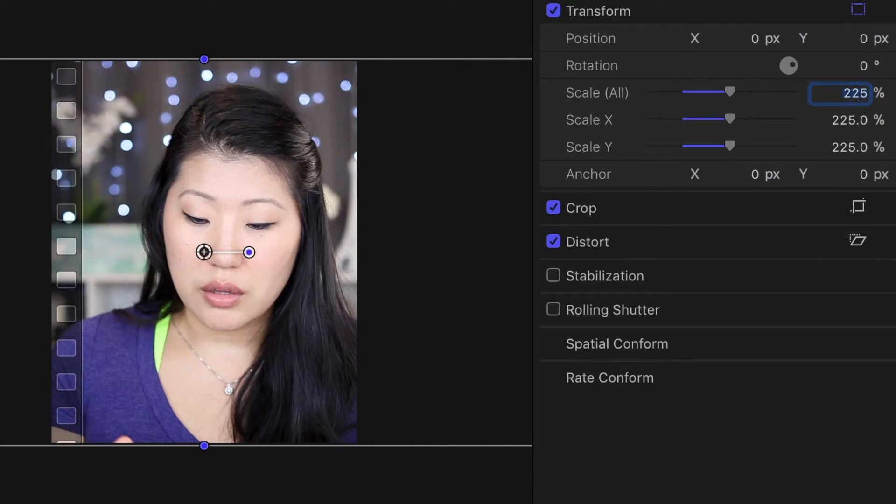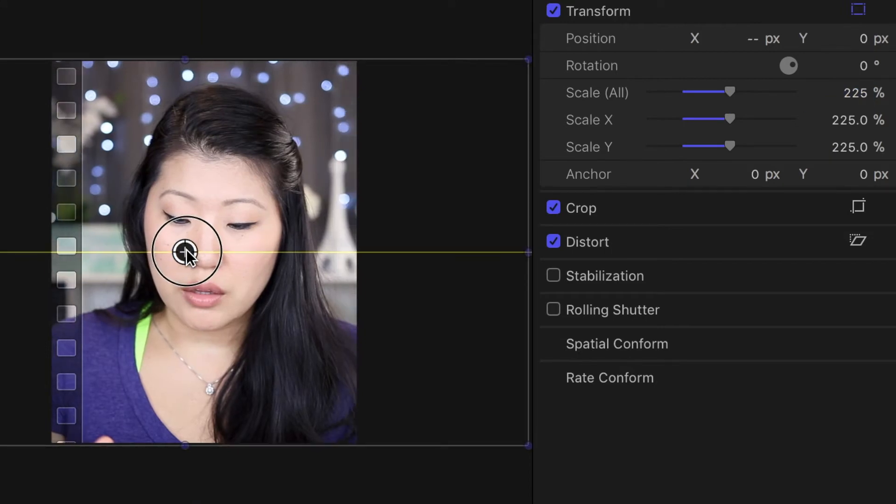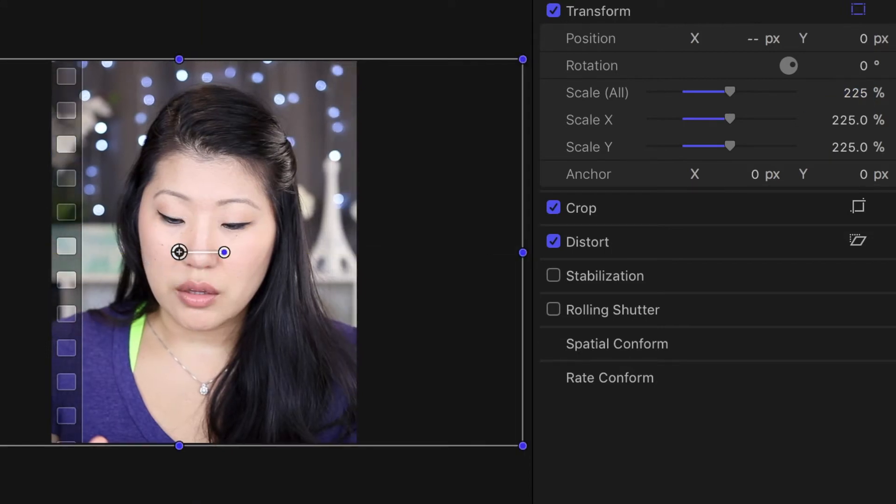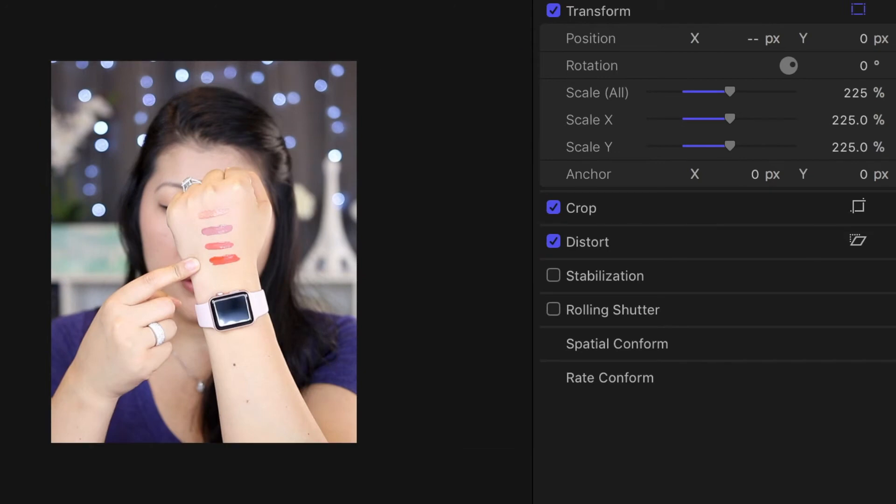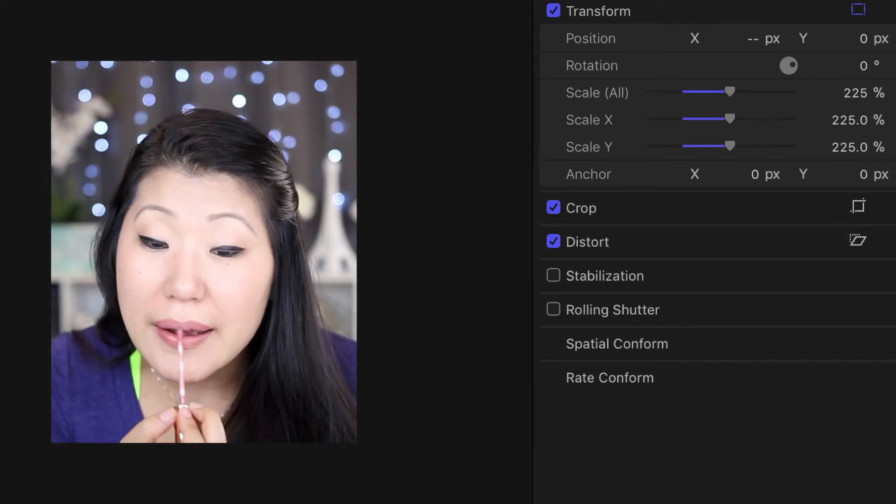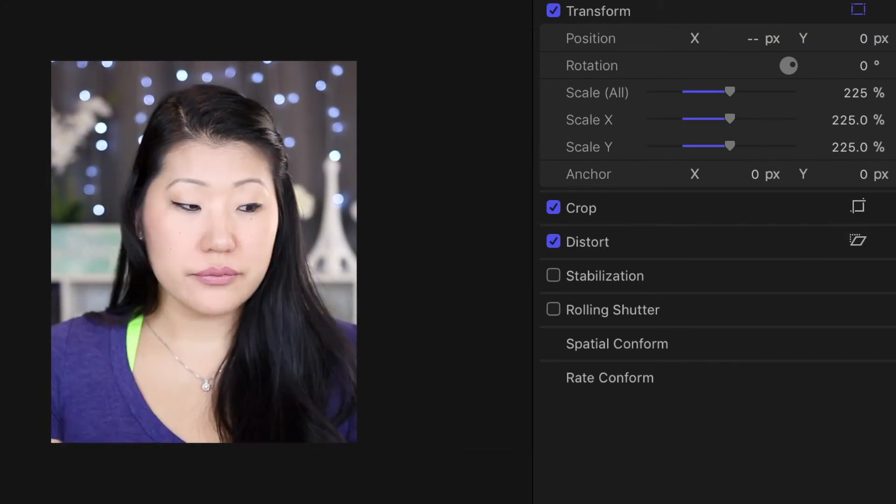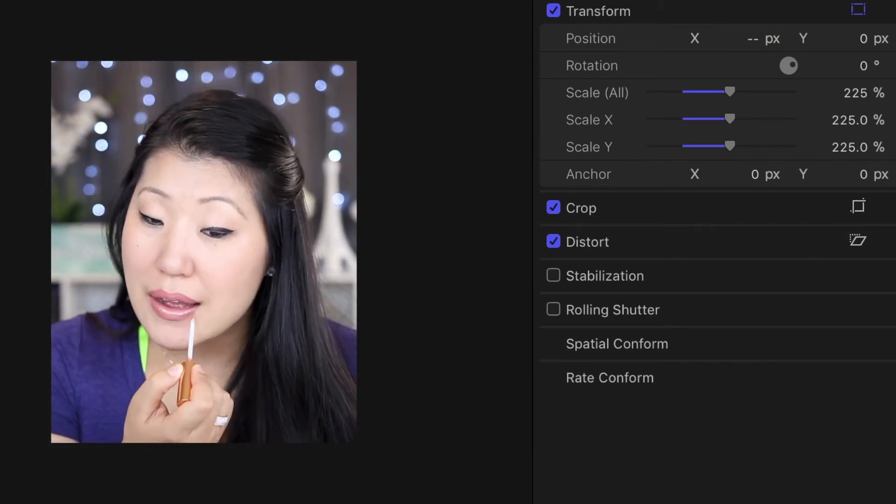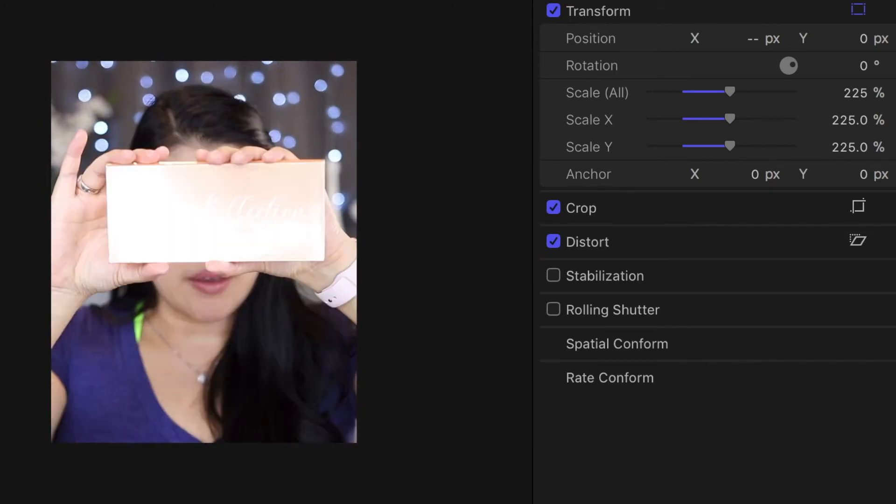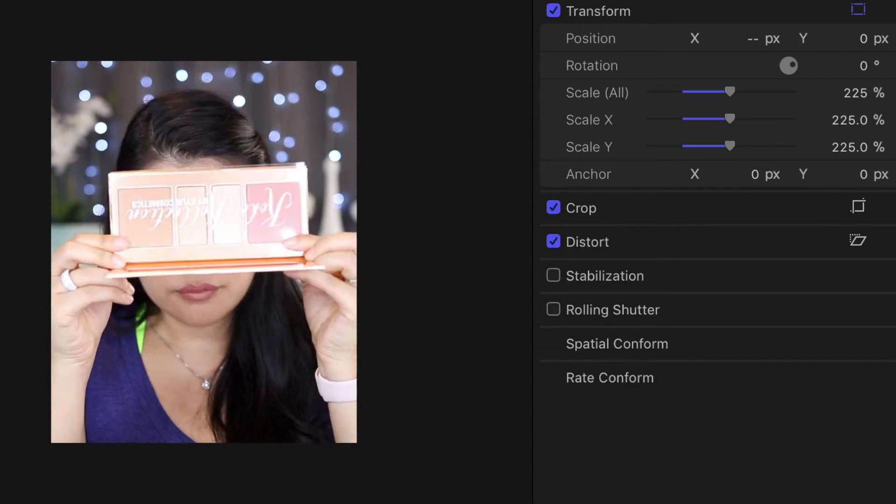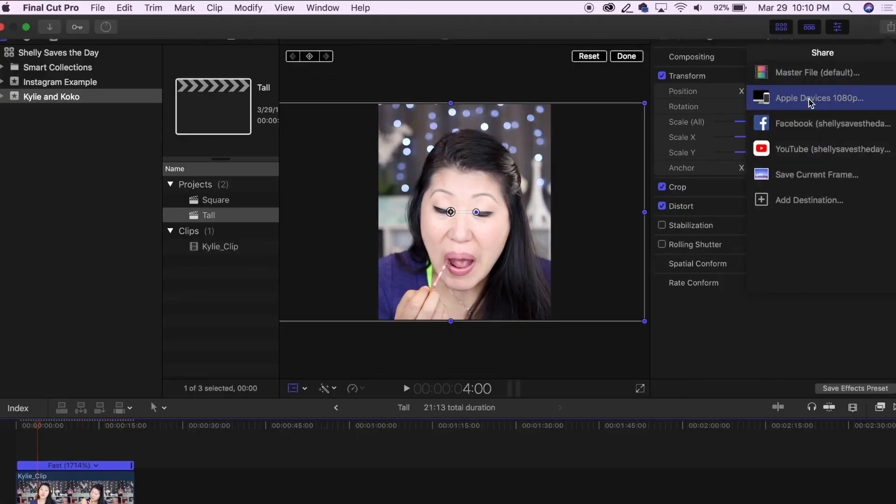One helpful hint I have here is if you plan on doing a lot of vertical video, it might be easier for you to shoot in a vertical mode. That way you'll have to do less scaling.